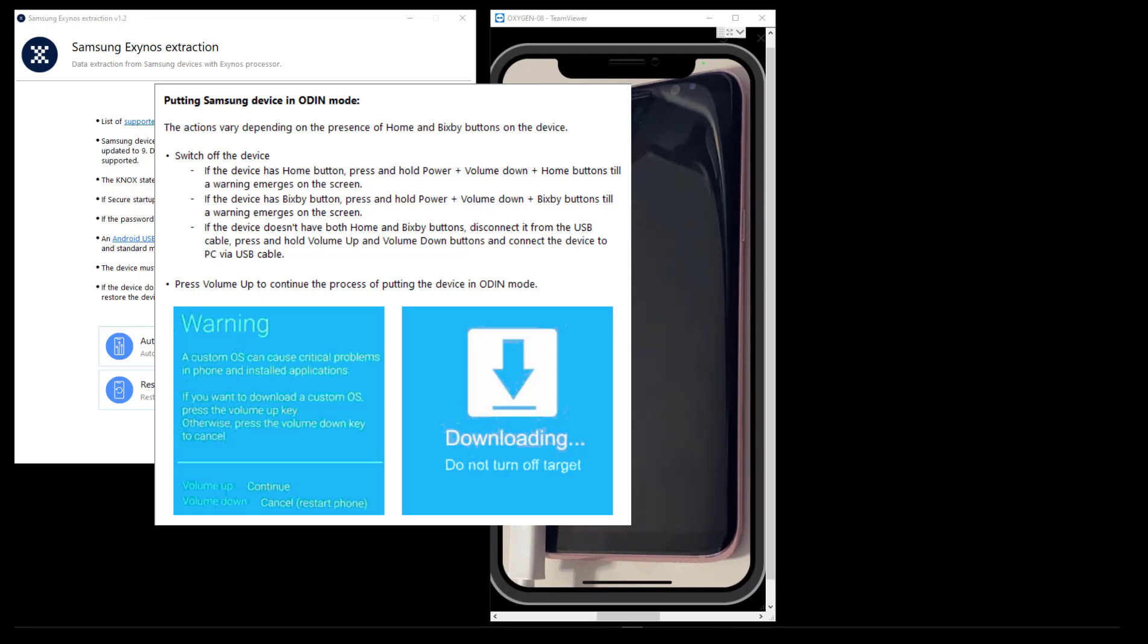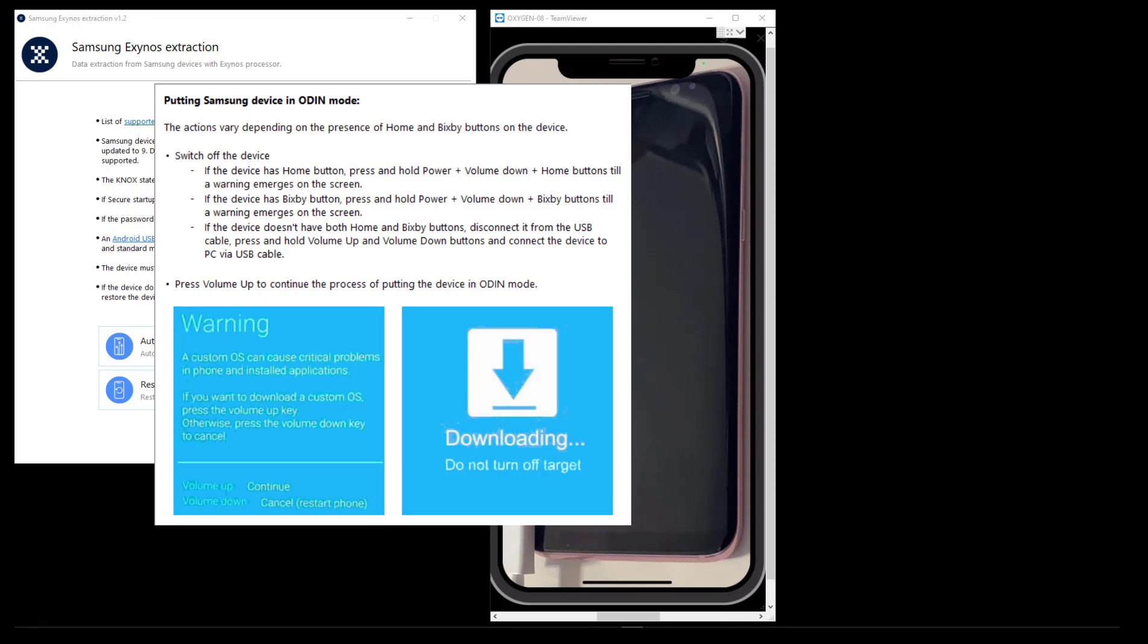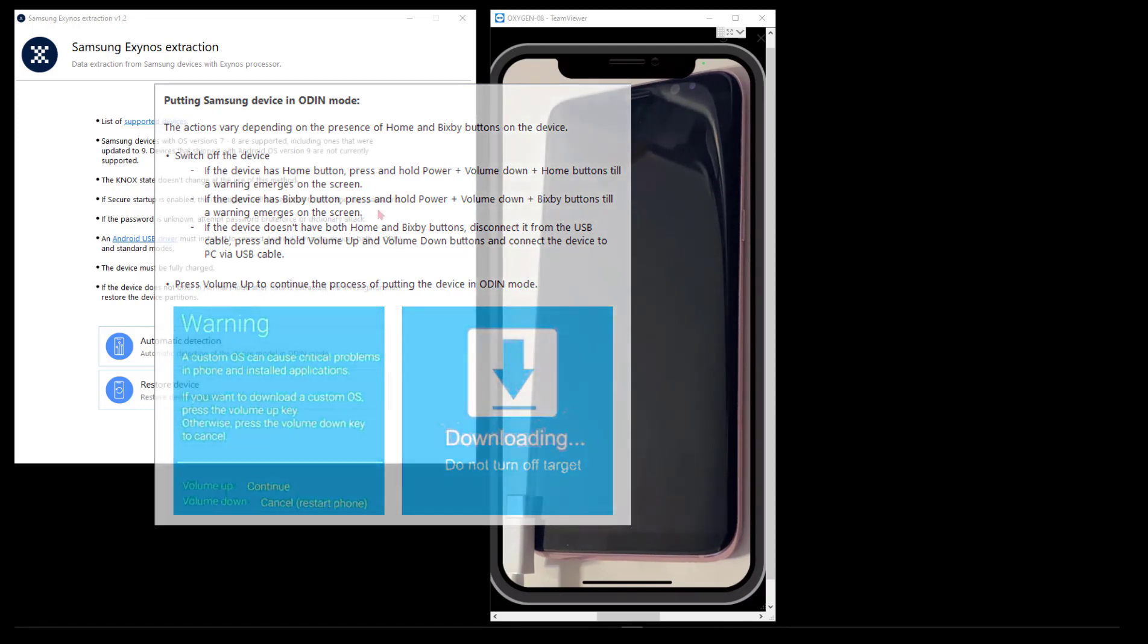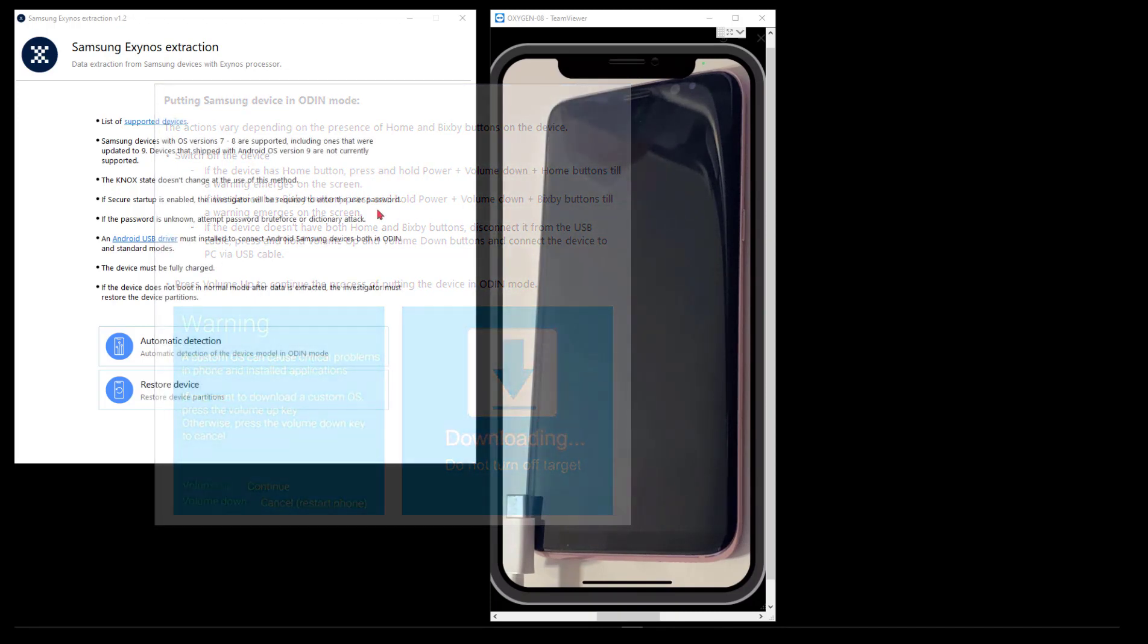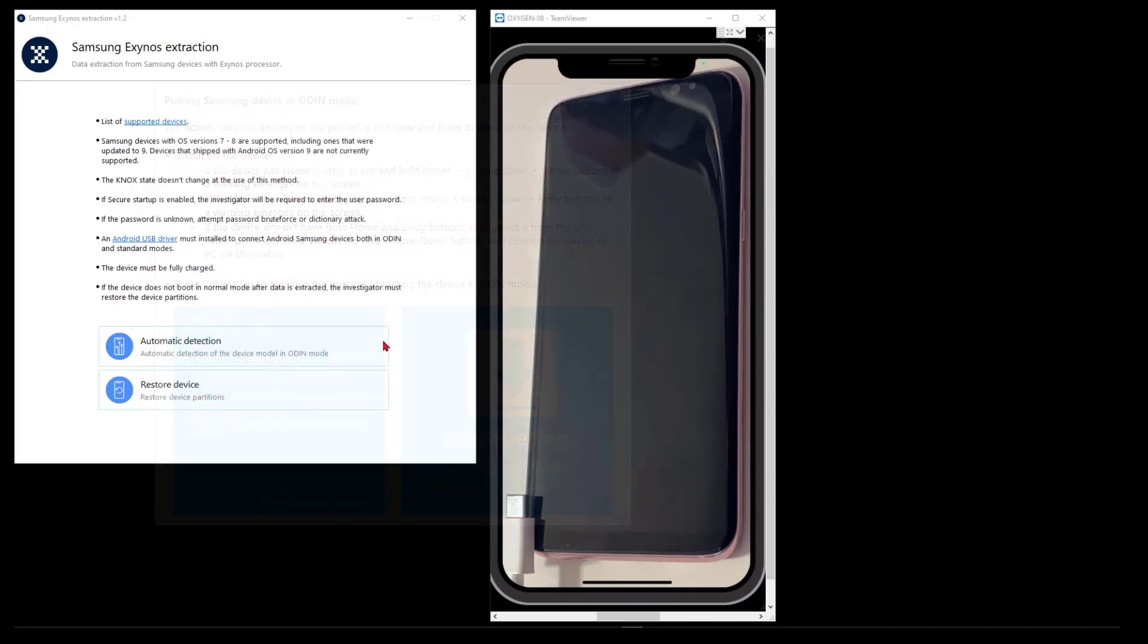Getting the phone into Odin mode is kind of a trick. As you see here in the list, there are several ways. Does your phone have a Bixby button or not? What kind of key combinations get it in there? But once it's in here, this is what extractor is looking for - an Odin mode ready device so we can start working on uploading and crafting packages to get the control we want.